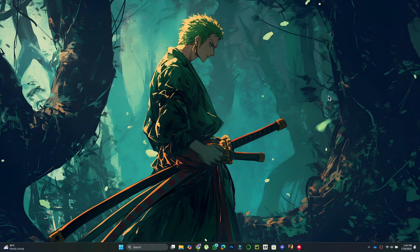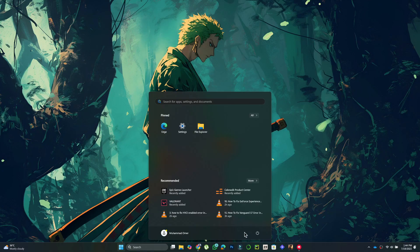After confirming both are enabled, close Task Manager and restart your computer. Once restarted, try launching League of Legends.